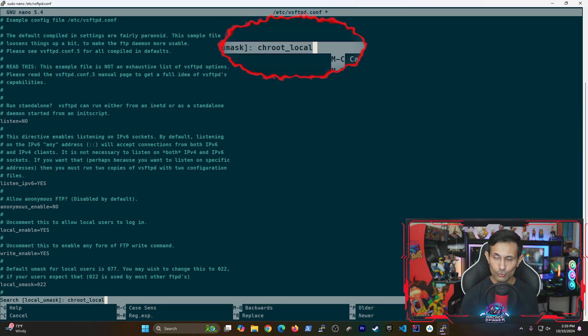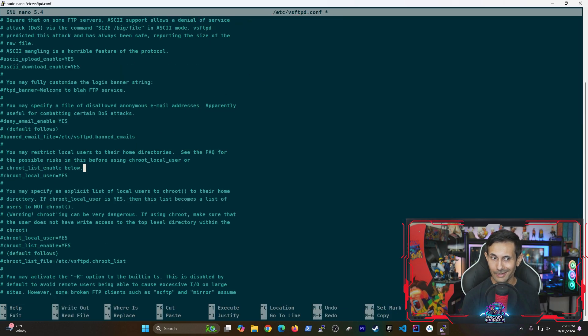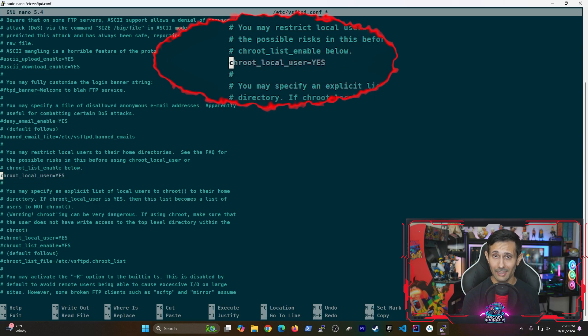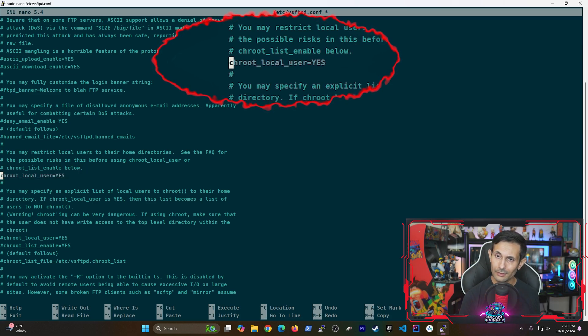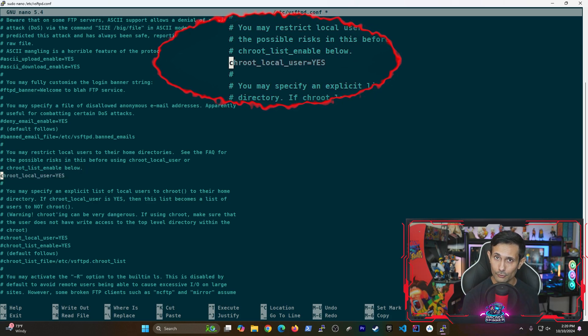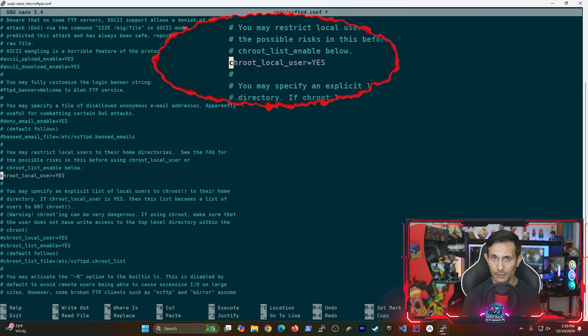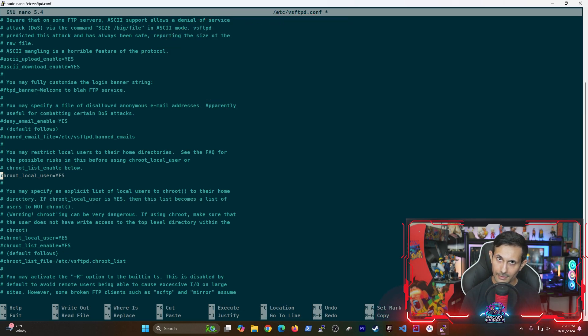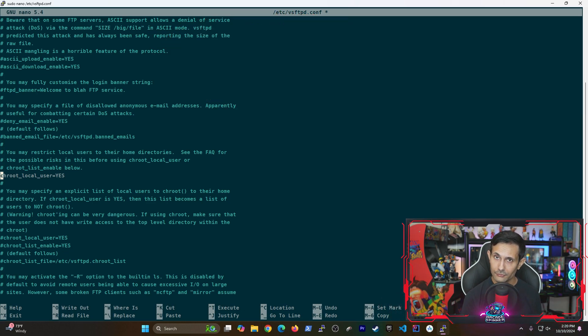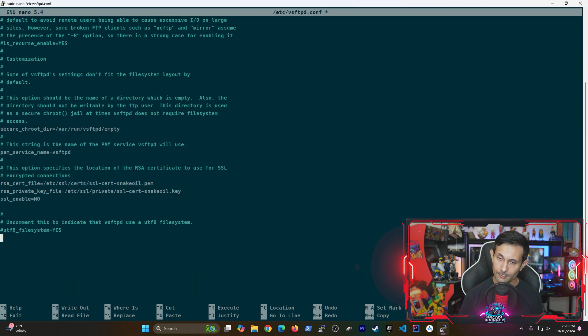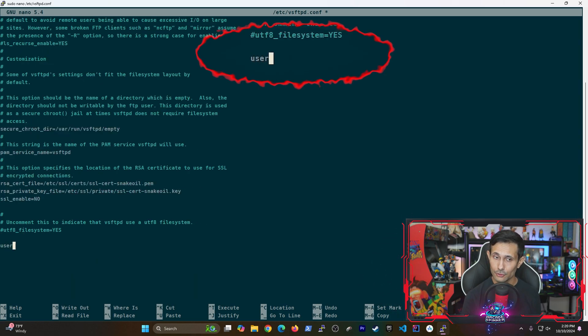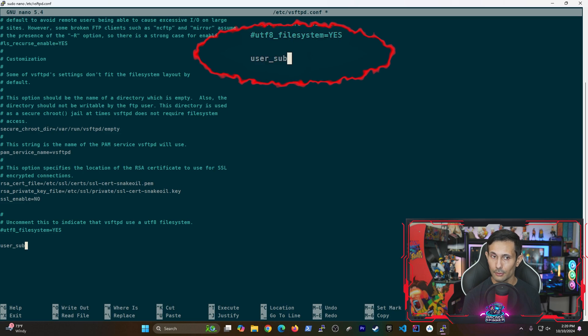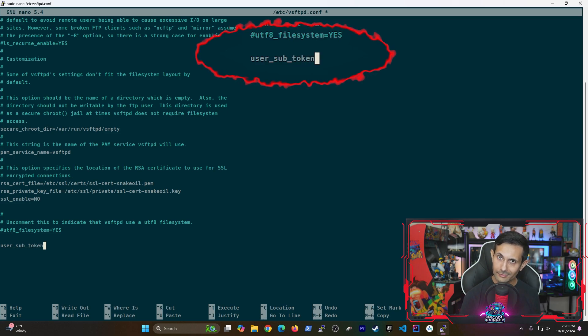We also need to look for chroot_local_user and set this to yes. This is mostly helpful if you want to be routed to the home directory after each login. Then finally we just need to add two more options to the bottom of this file. So let's jump all the way down and first add user_sub_token. We'll set this equal to dollar sign user which is referring to the PI user or a specific one that you're using.